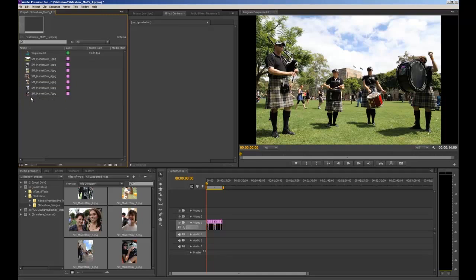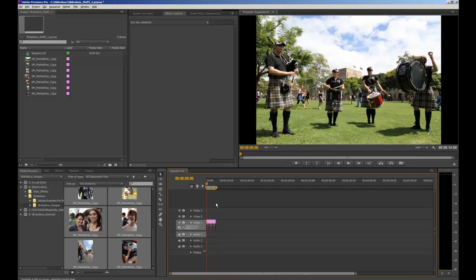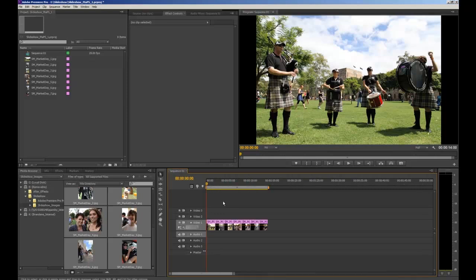A couple of quick tips to work around your space: to zoom in and out on your timeline, select the timeline and hold Alt on your keyboard while using the mouse wheel to zoom in and out. Alternatively, you can use the plus and minus keys on your keyboard.